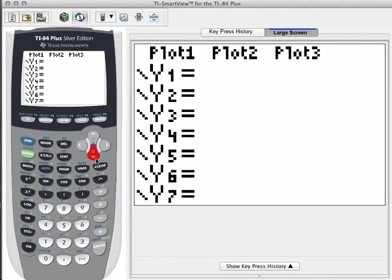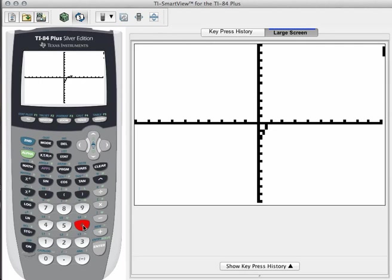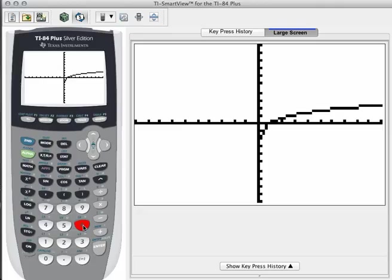On your calculator, we're going to graph natural log of x and zoom 6 to create a standard graph. We're going to take a look at different x values and see if there's some kind of relationship between the derivative value that we find by using the calculator's features and the chosen x value. We'll start with x equals 1. We want to use the calculator's built-in features to find the derivative of this function when x equals 1.